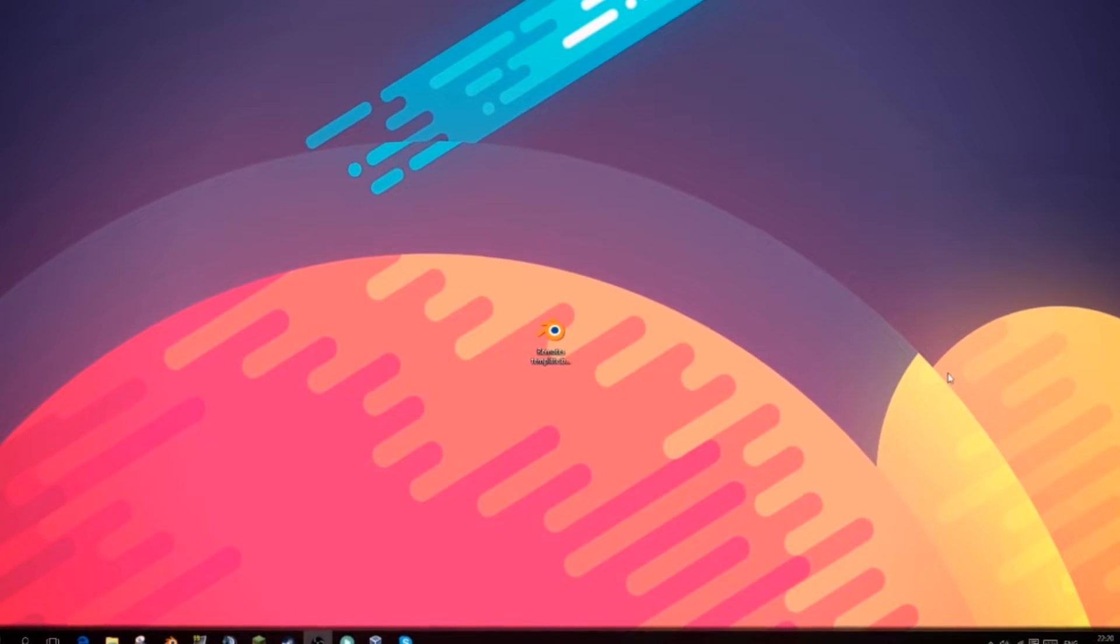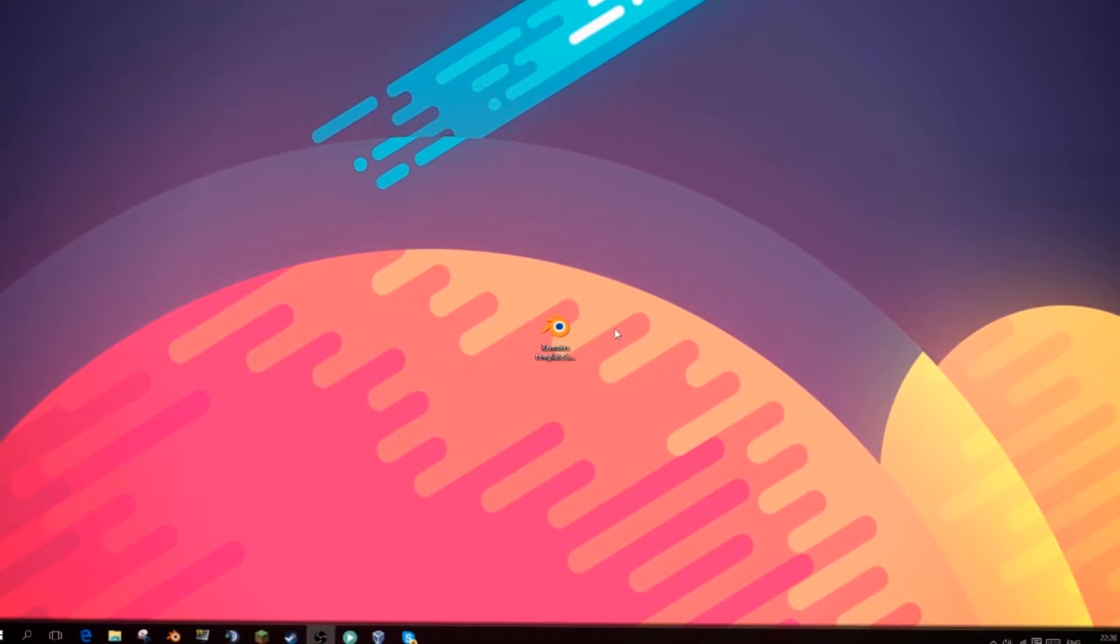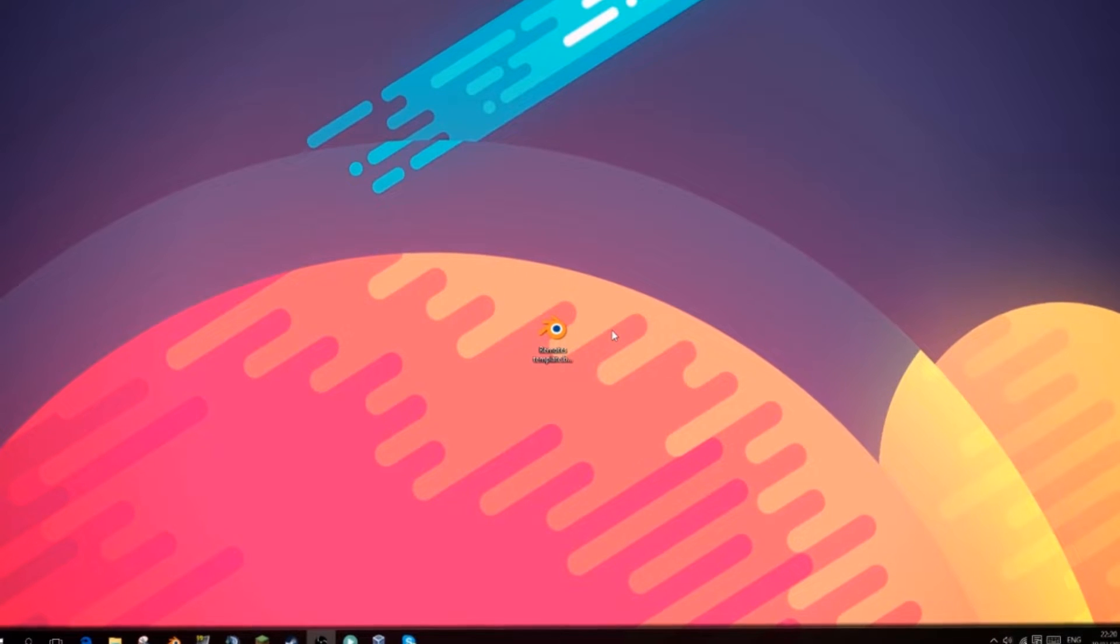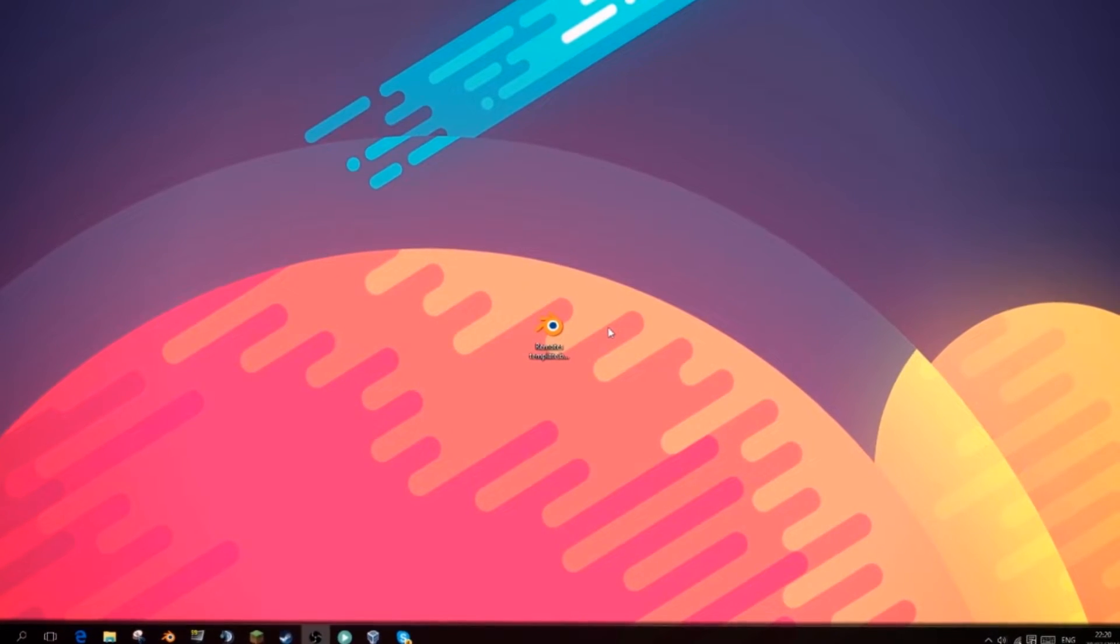Hello everybody, welcome back to another video. I'm Professor Simpleton and today I'm going to be explaining how to edit most Blender templates.